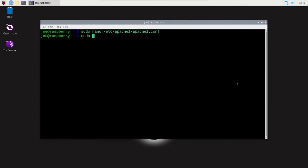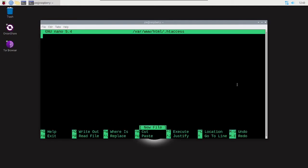Next, type sudo nano /var/www/html/.htaccess and we're going to build this file from scratch.